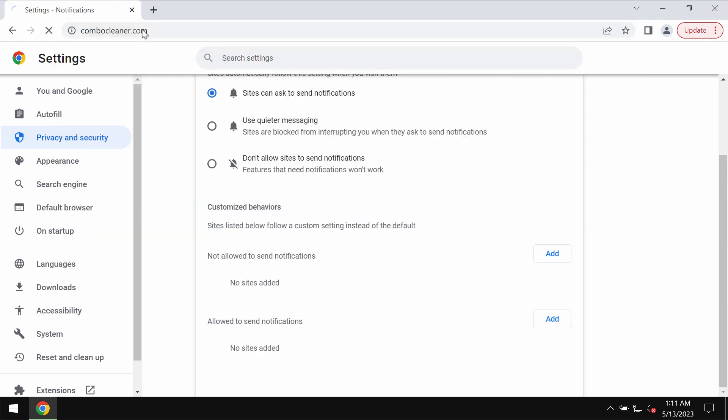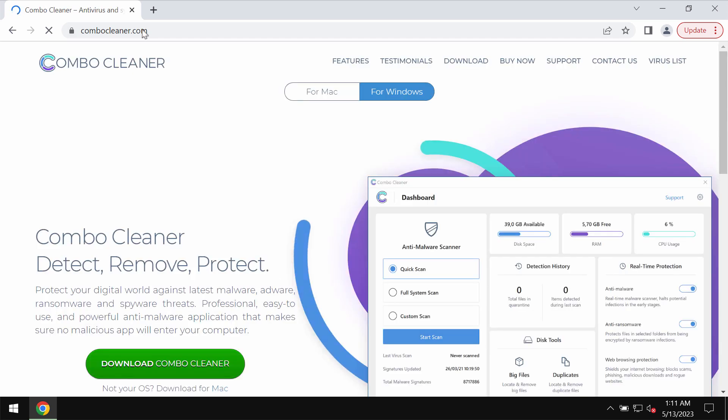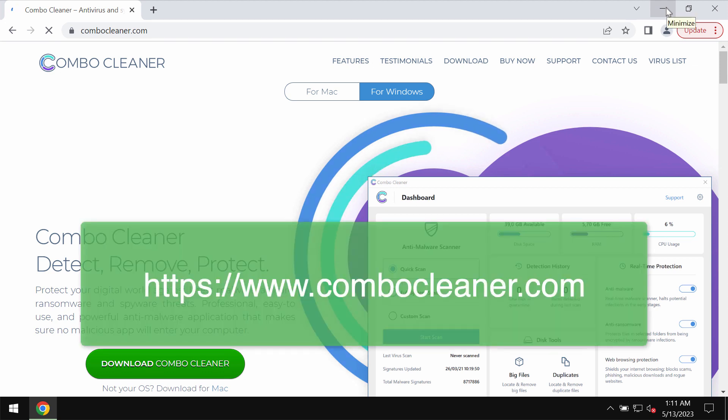Also, in order to be convinced that your computer is free of other threats, I recommend you to scan it with ComboCleaner Antivirus.